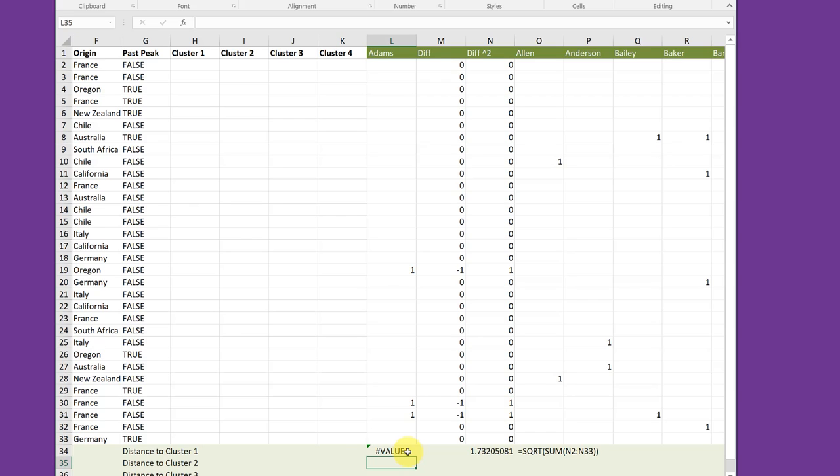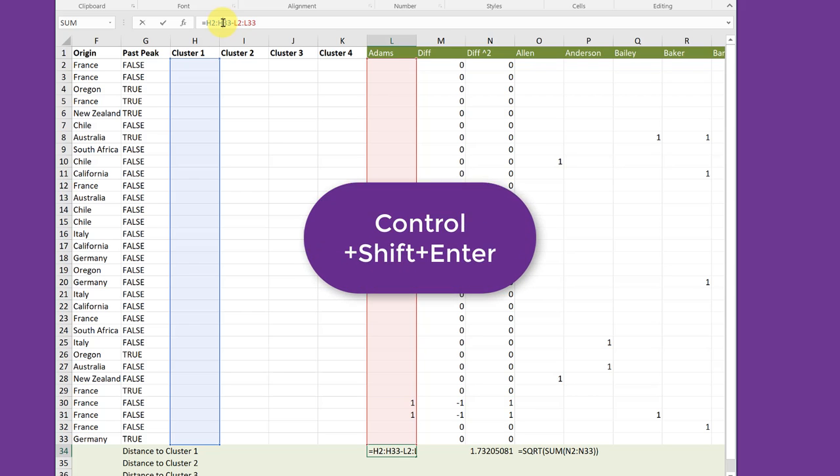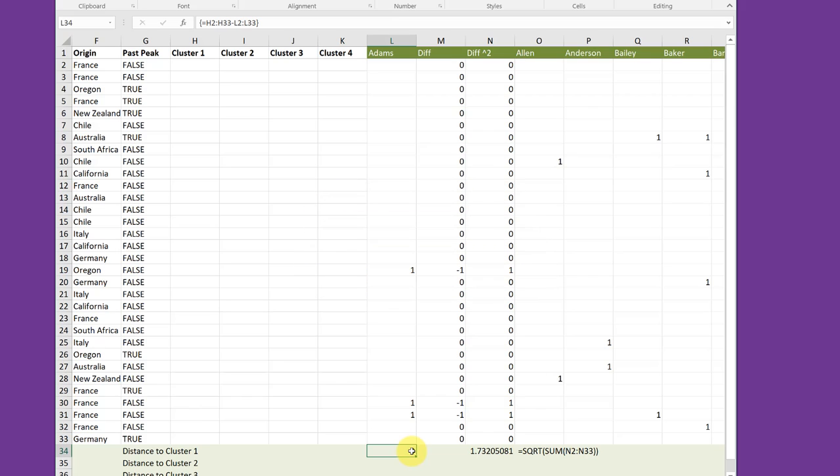we're now trying to tell Excel to subtract a range of cells from another range of cells. That's called an array function, an array action. So we need to give Excel heads up that that's what we want. I'm going to click back in that cell again, go up here in the formula bar to access it again. Now I want to use Control-Shift-Enter, and now I get a zero, which tells me the math is working. Excel is doing the array function, but of course, we gave it a nonsensical formula, and we need to correct that.